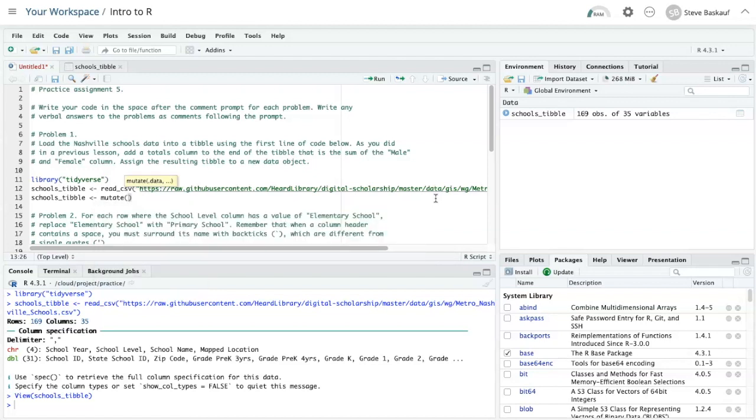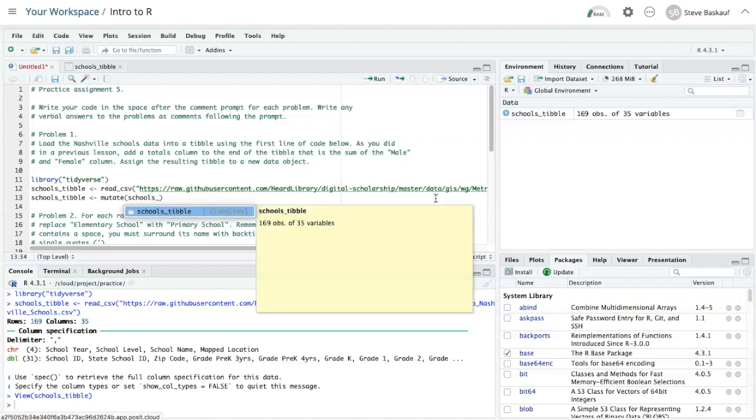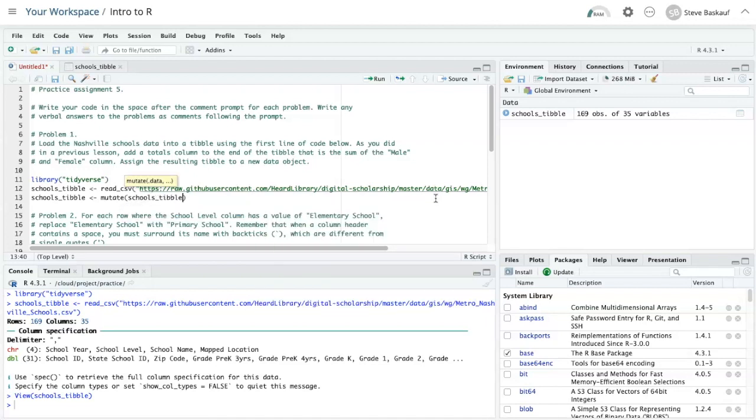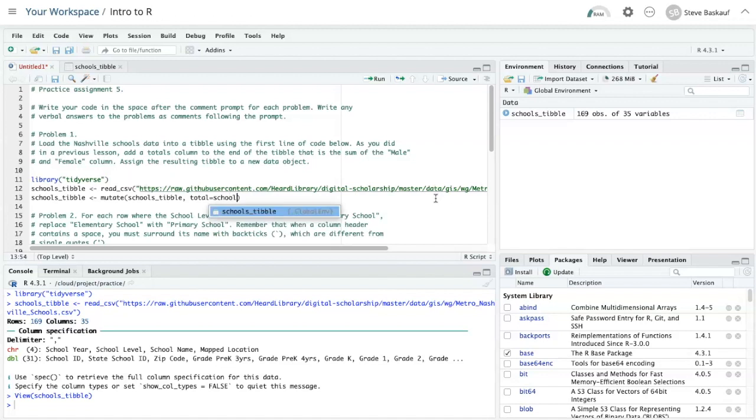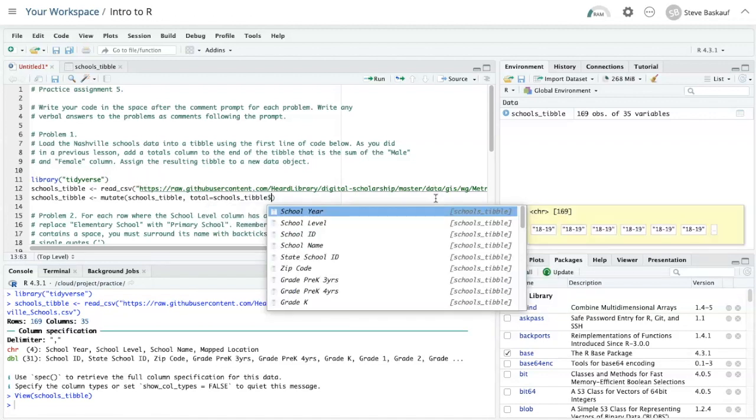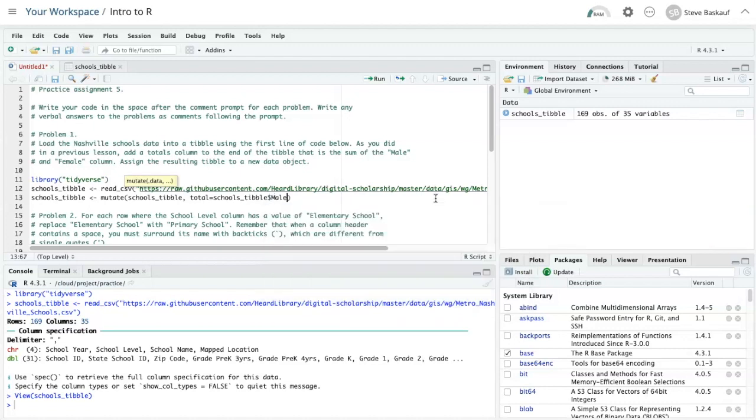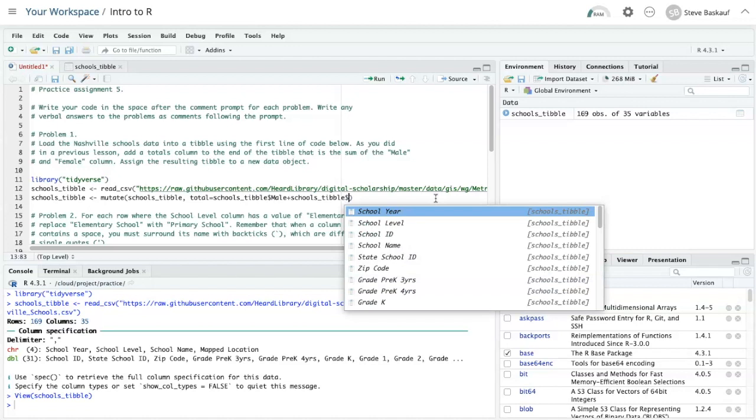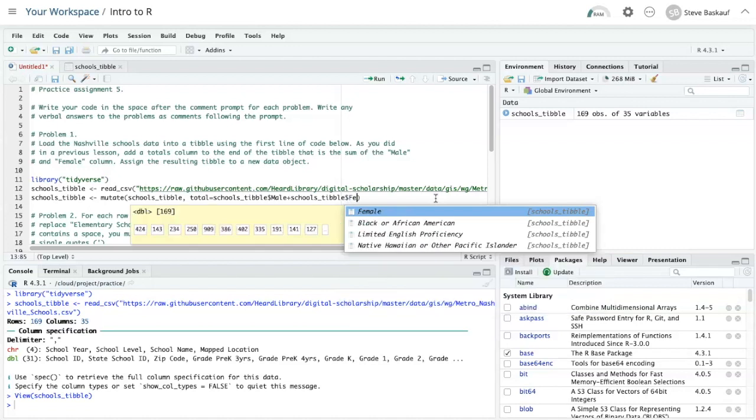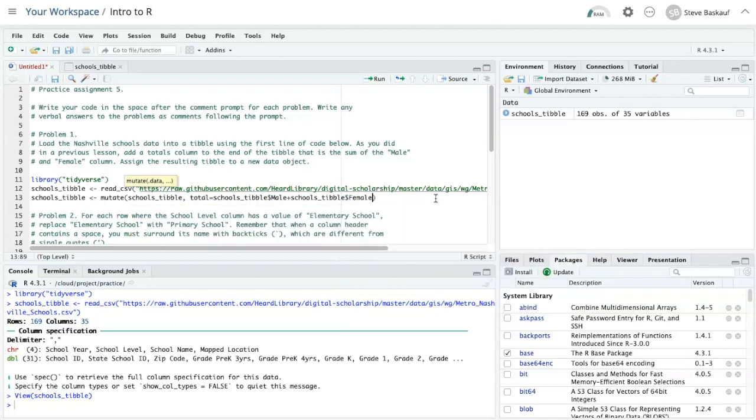So I'll put schools tibble and I want to create a new column called total and that column is going to be equal to schools tibble dollar sign male plus schools tibble dollar sign female.